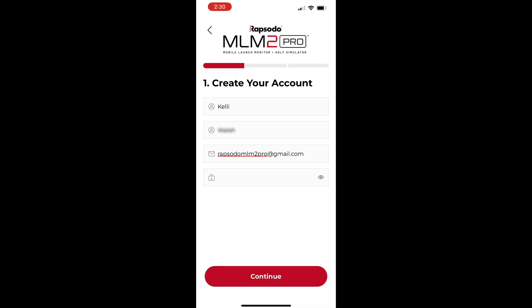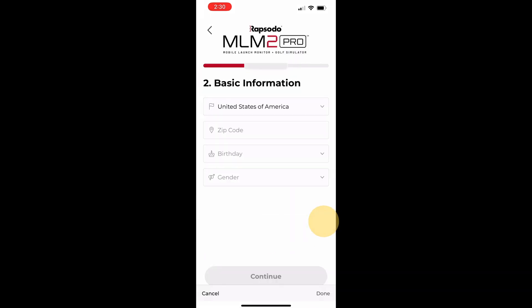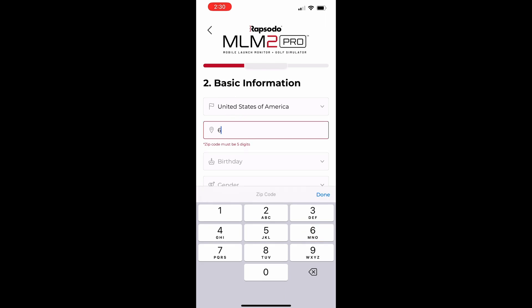Next, fill in your country, zip code, birthday, and gender.